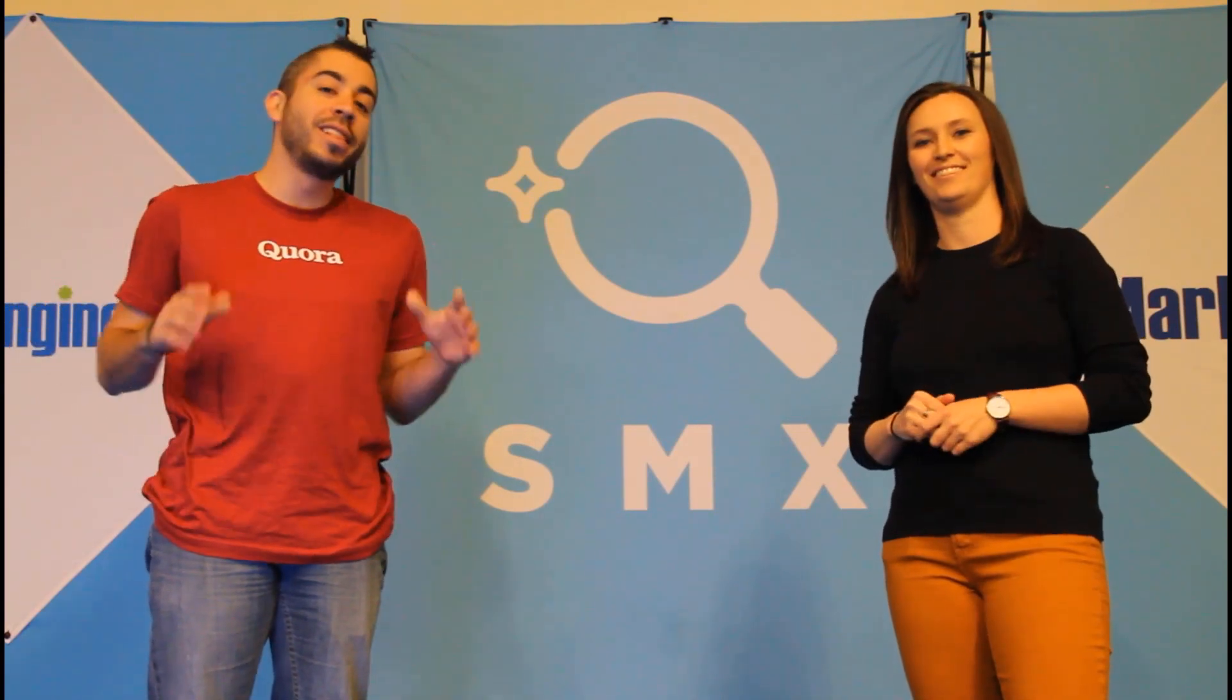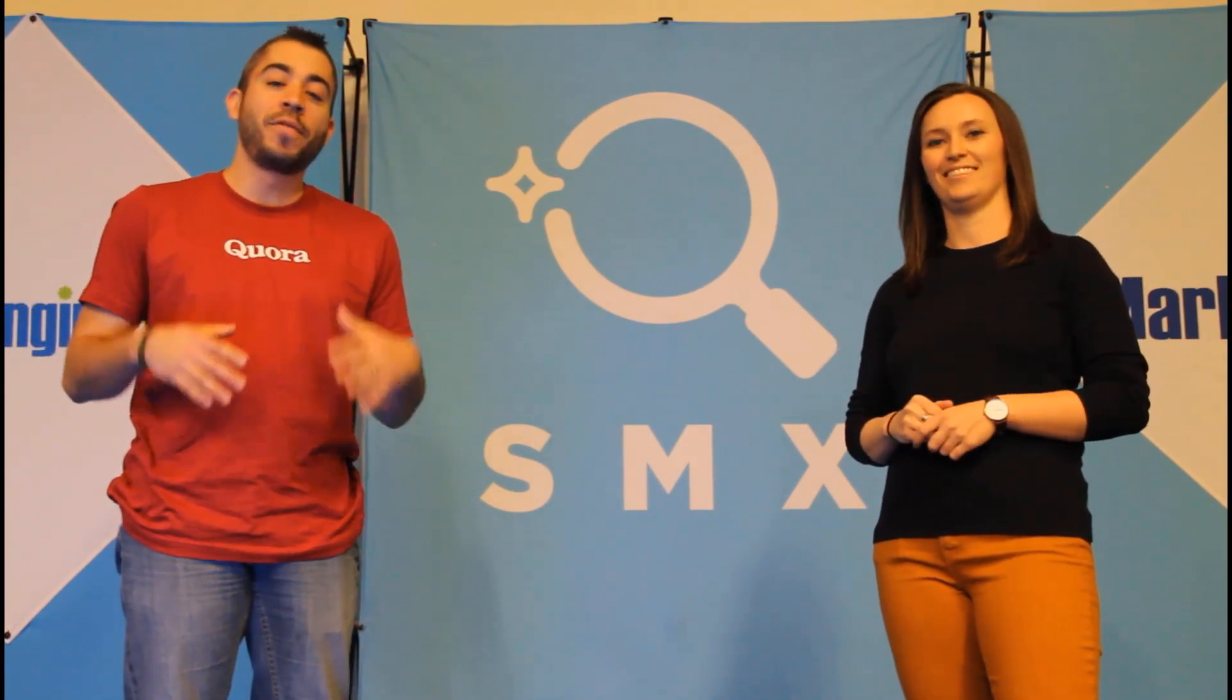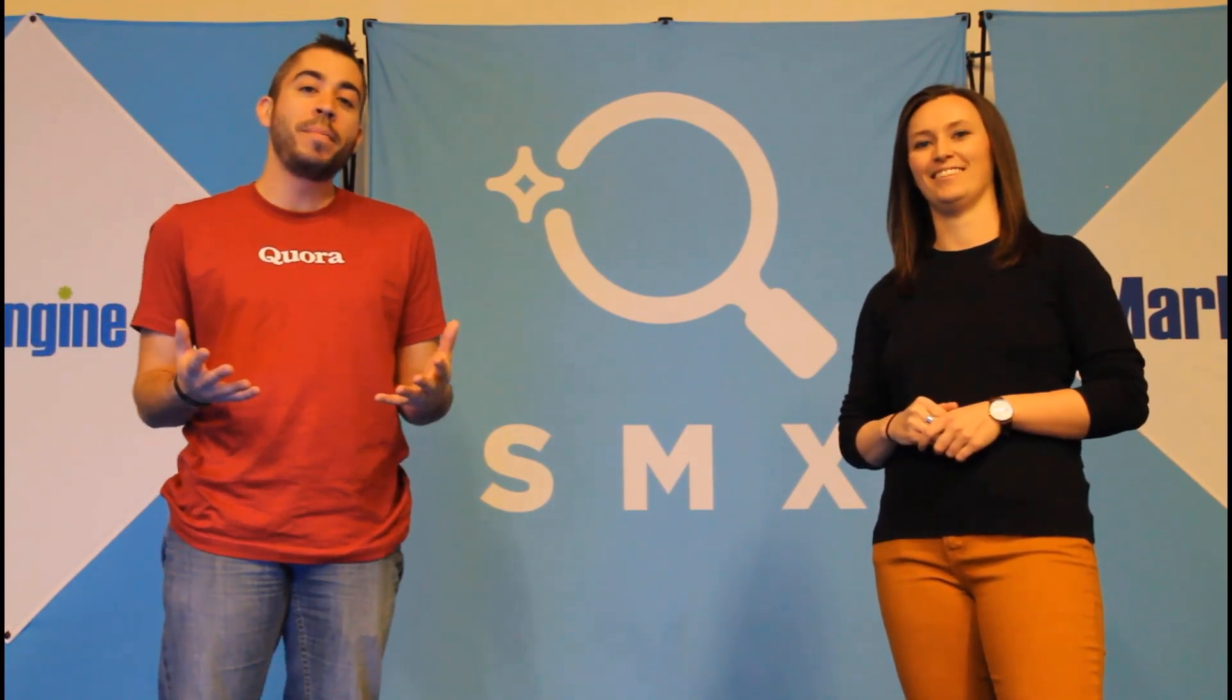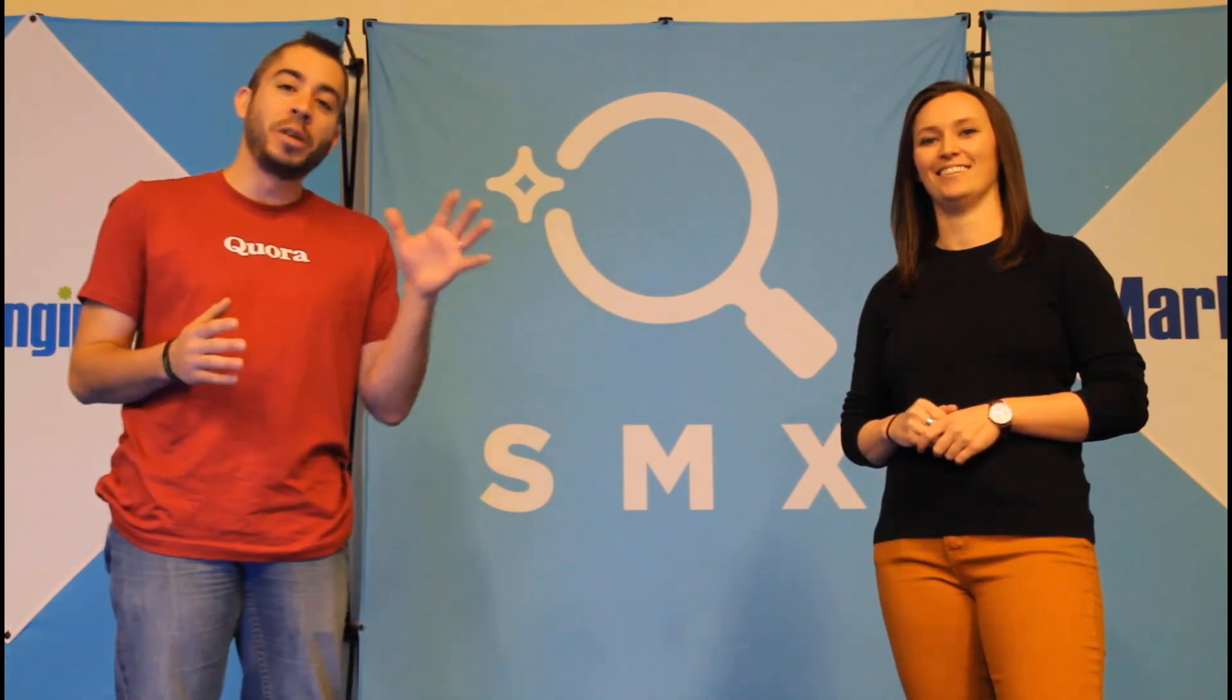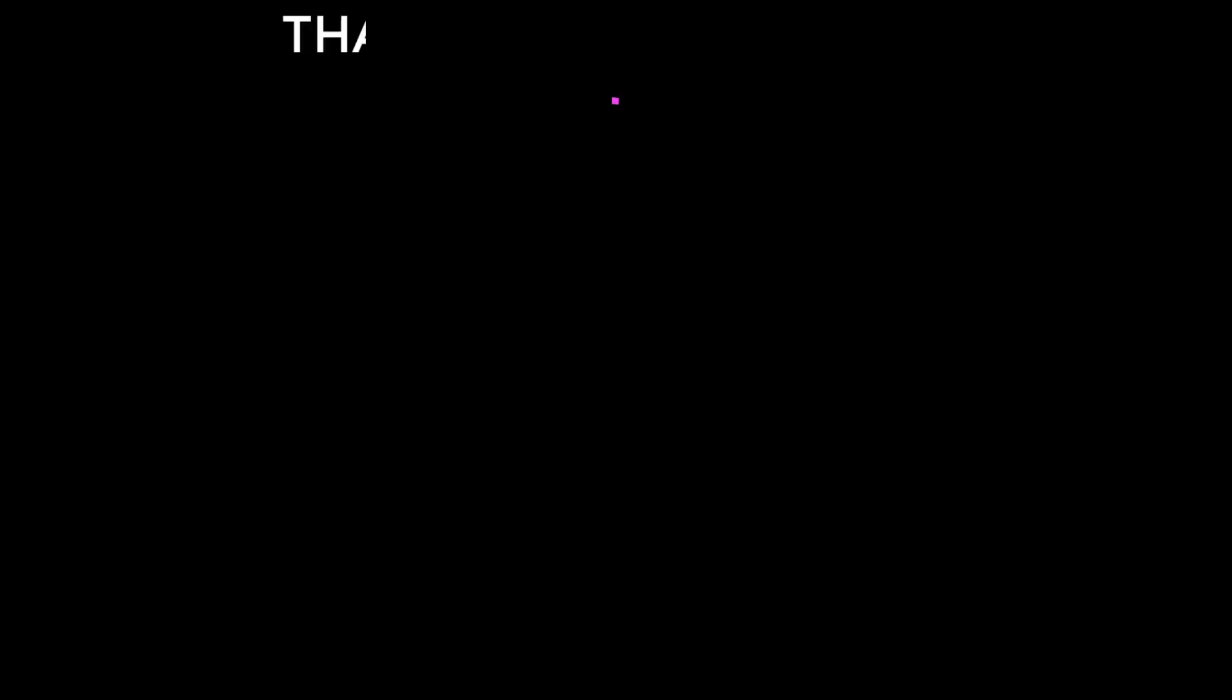We release a new video at least once a week so if you want to see more from the paid media pros channel be sure to subscribe.